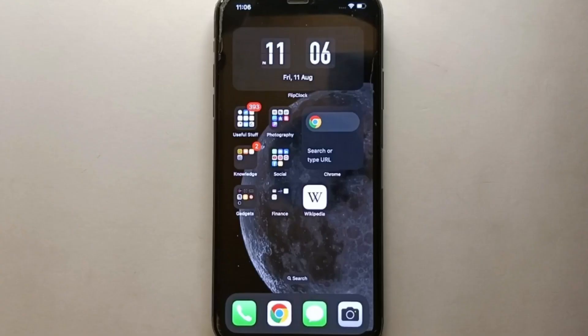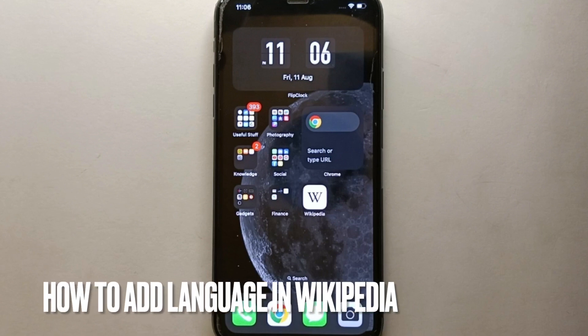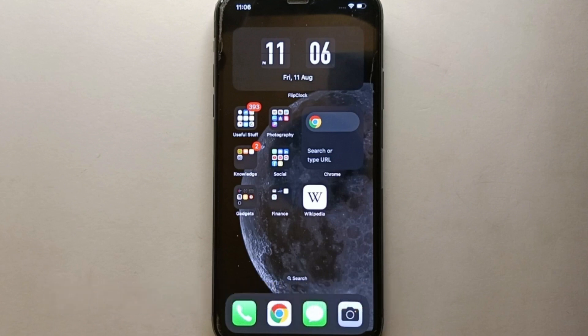Hey everyone, welcome back to Stuff About Tutorials. In this video we will see how to add language in Wikipedia.